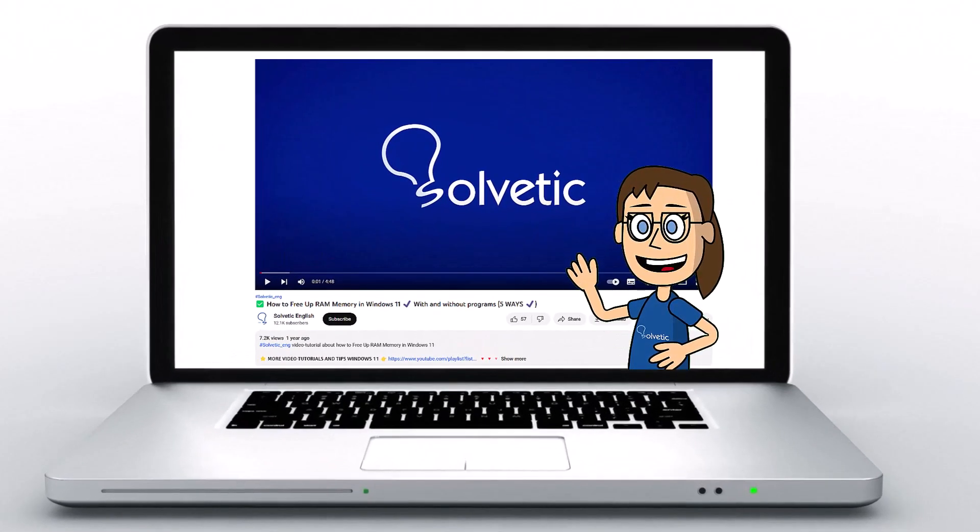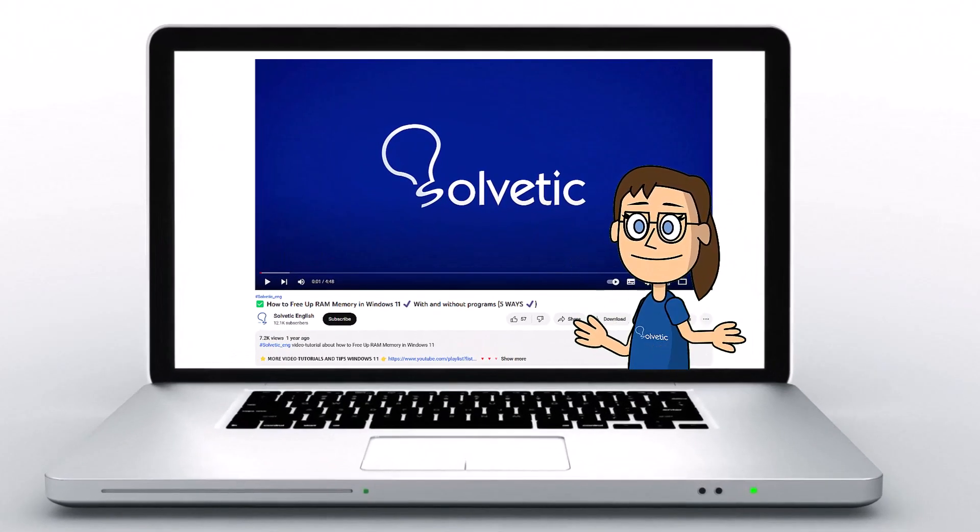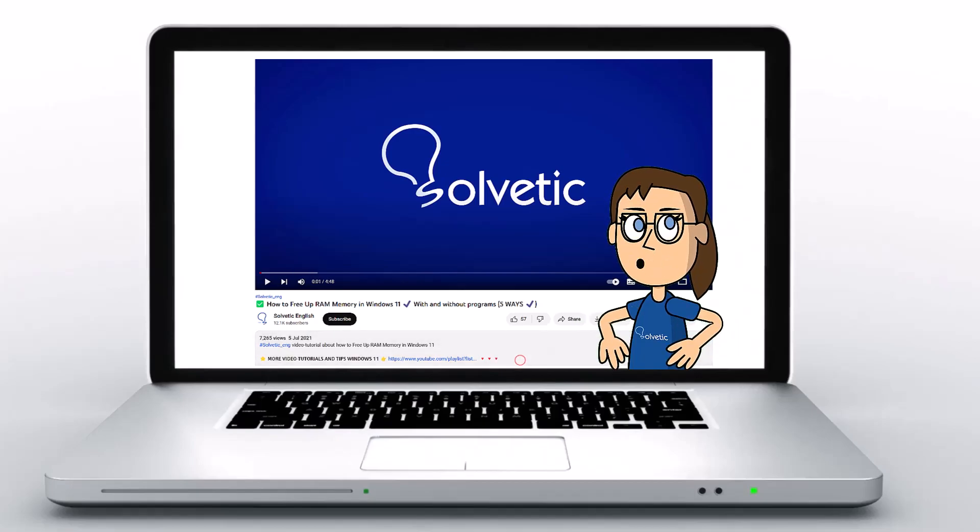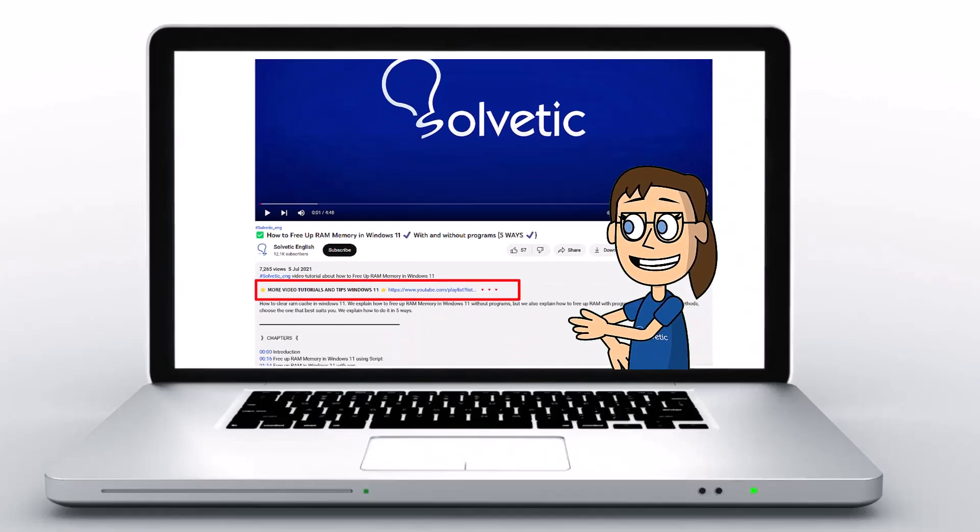Welcome to Solvetic, your channel to always learn technology easily. Below in the description you will find useful links used in this video.